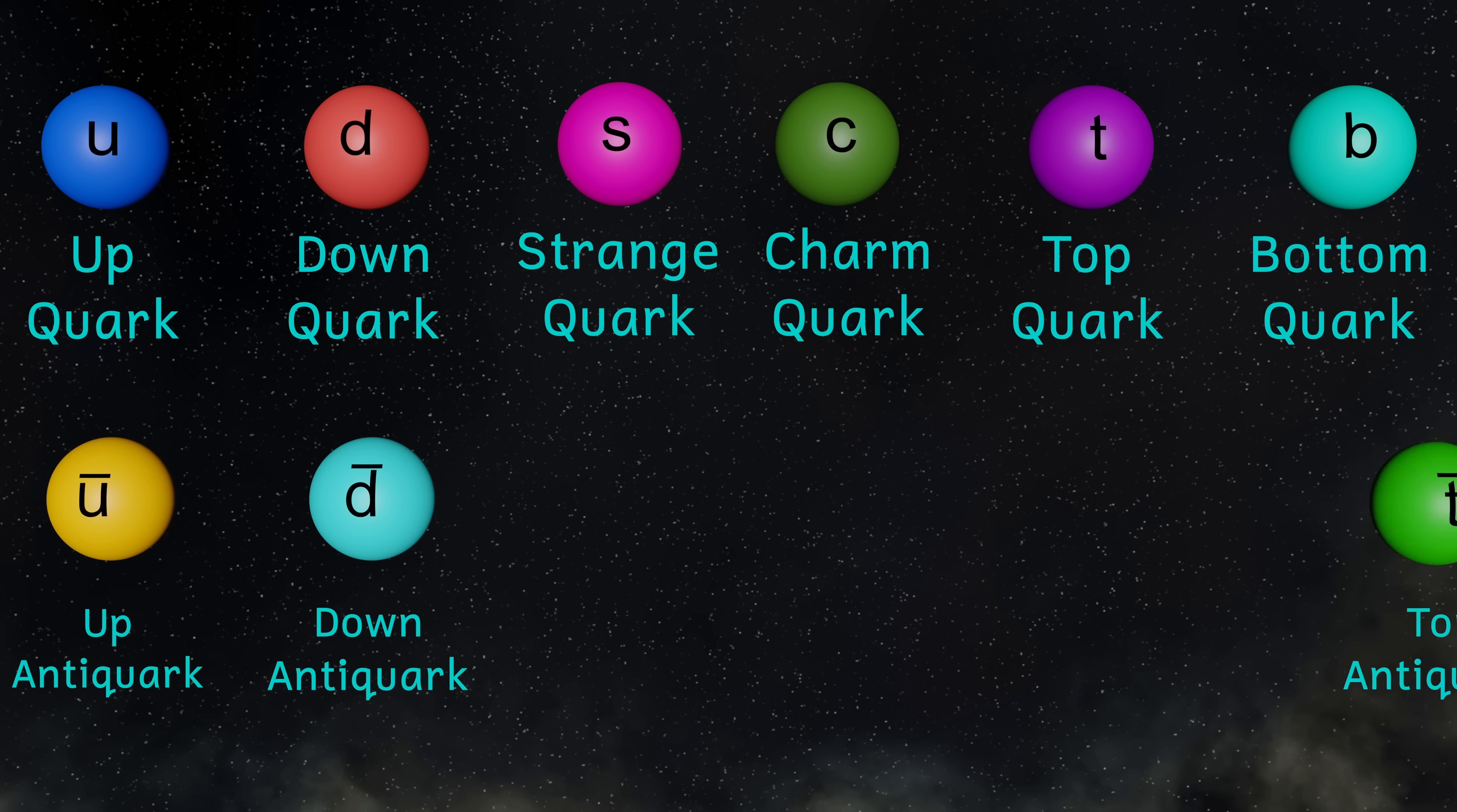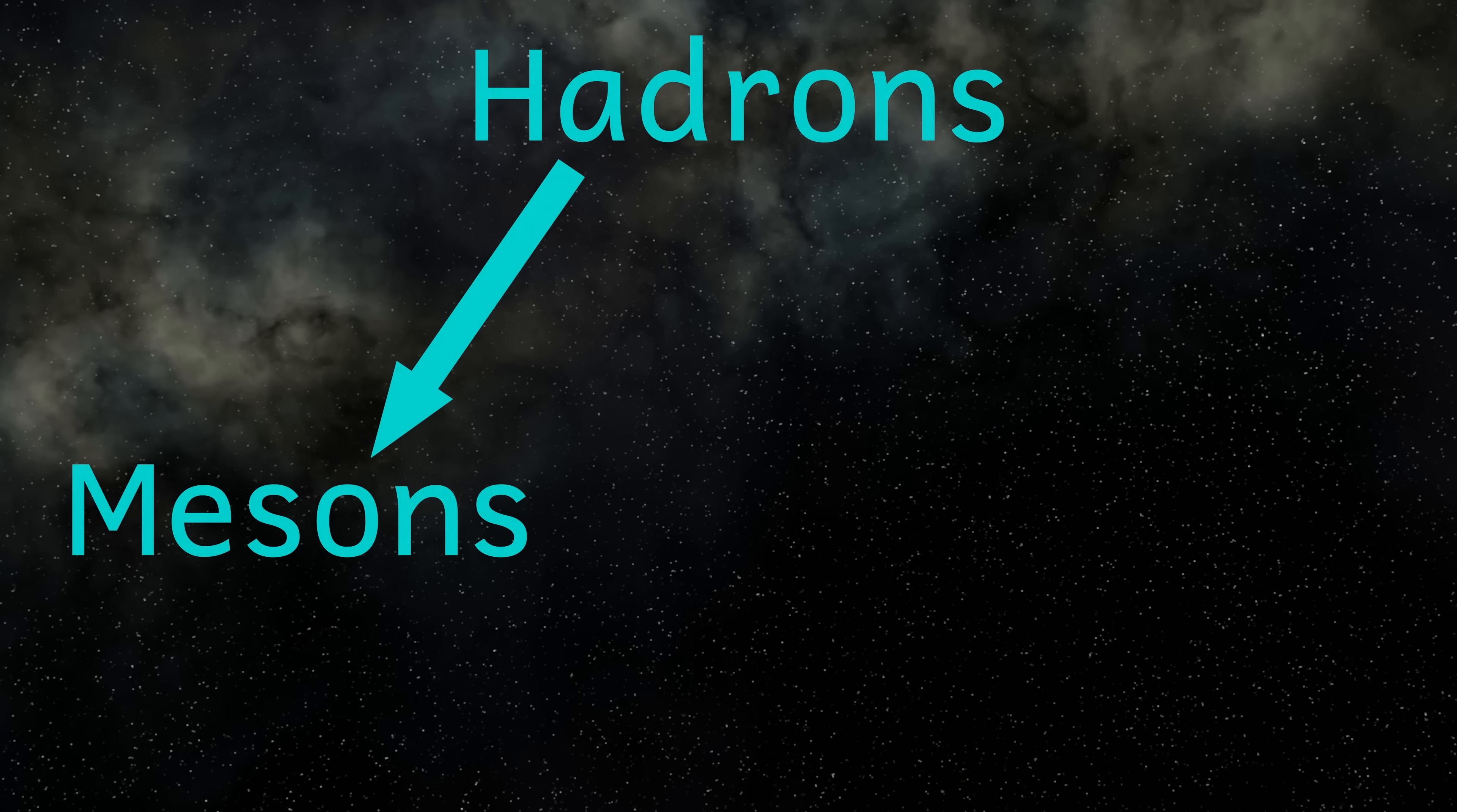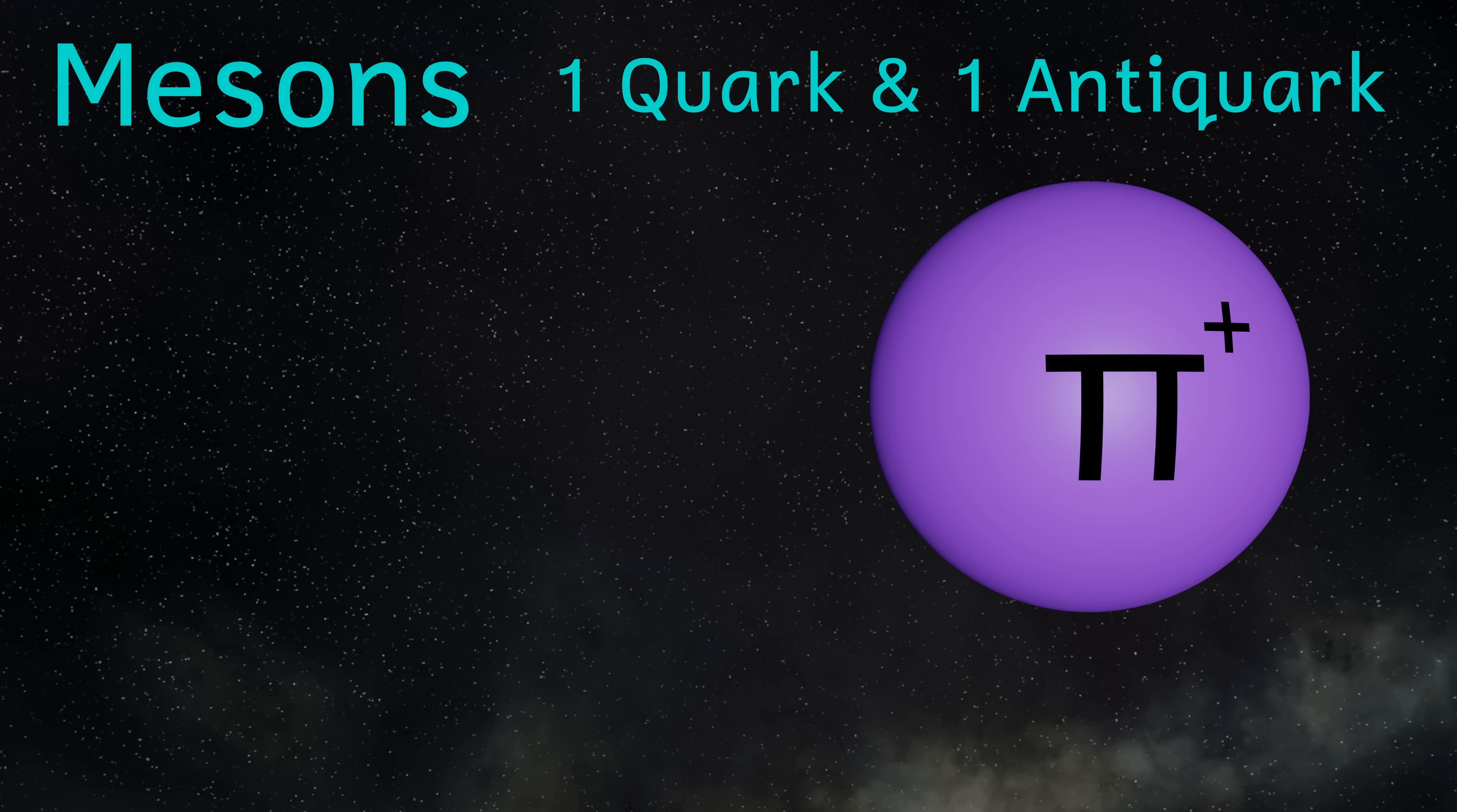There are also corresponding antiquarks for each of the six flavours. And quarks don't like being on their own. They're always found joined together. Hadrons are particles made up from quarks, and fall roughly into two groups. Firstly, we have the mesons, and these are formed from a quark and an antiquark pair, held together by gluons.